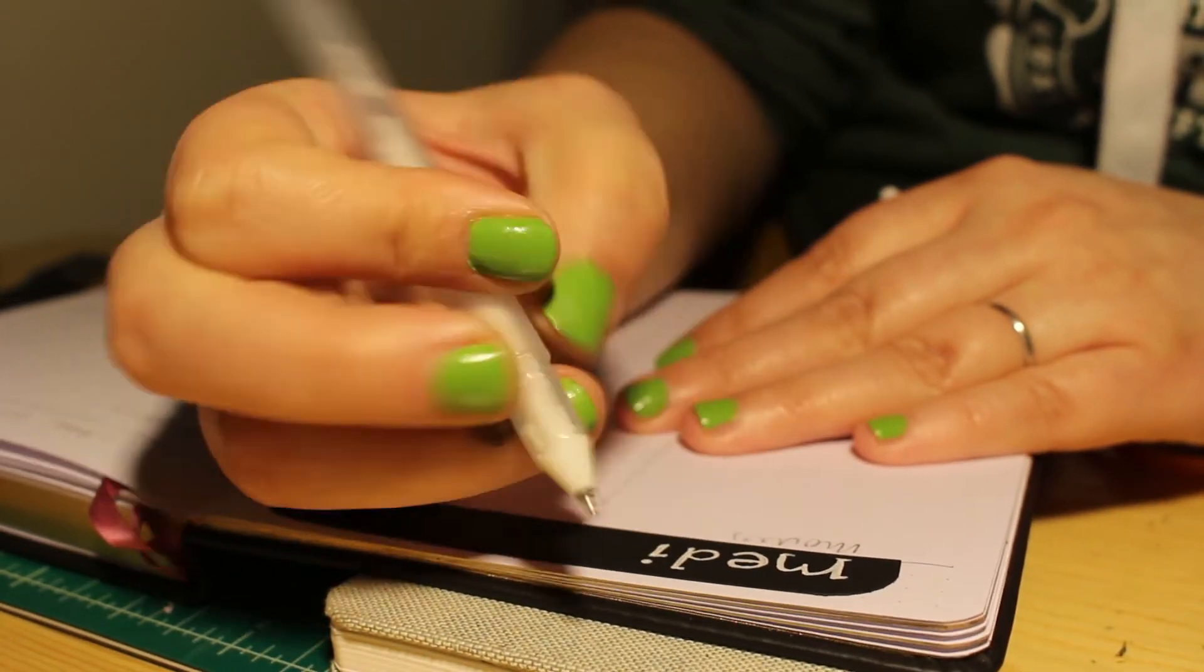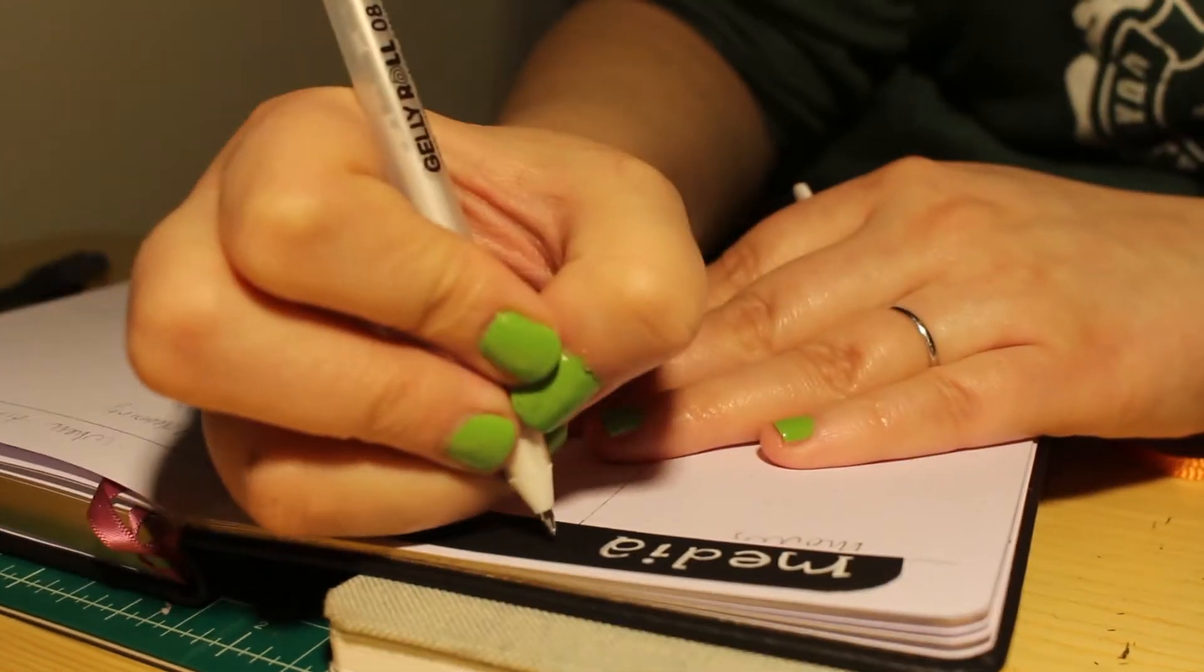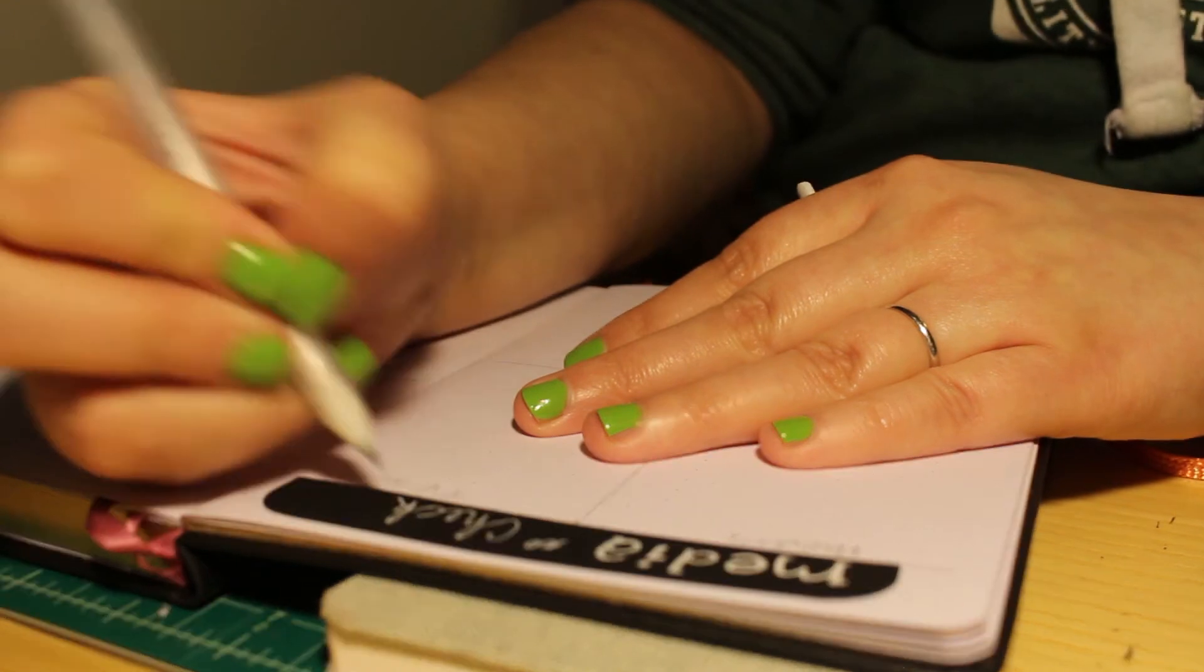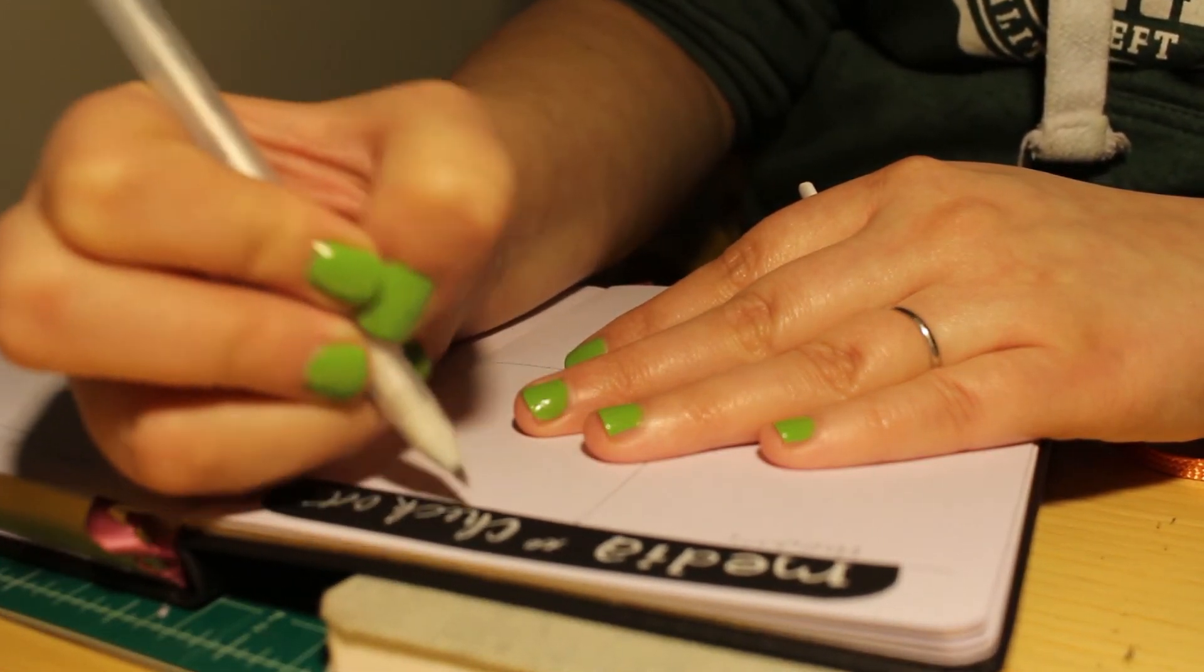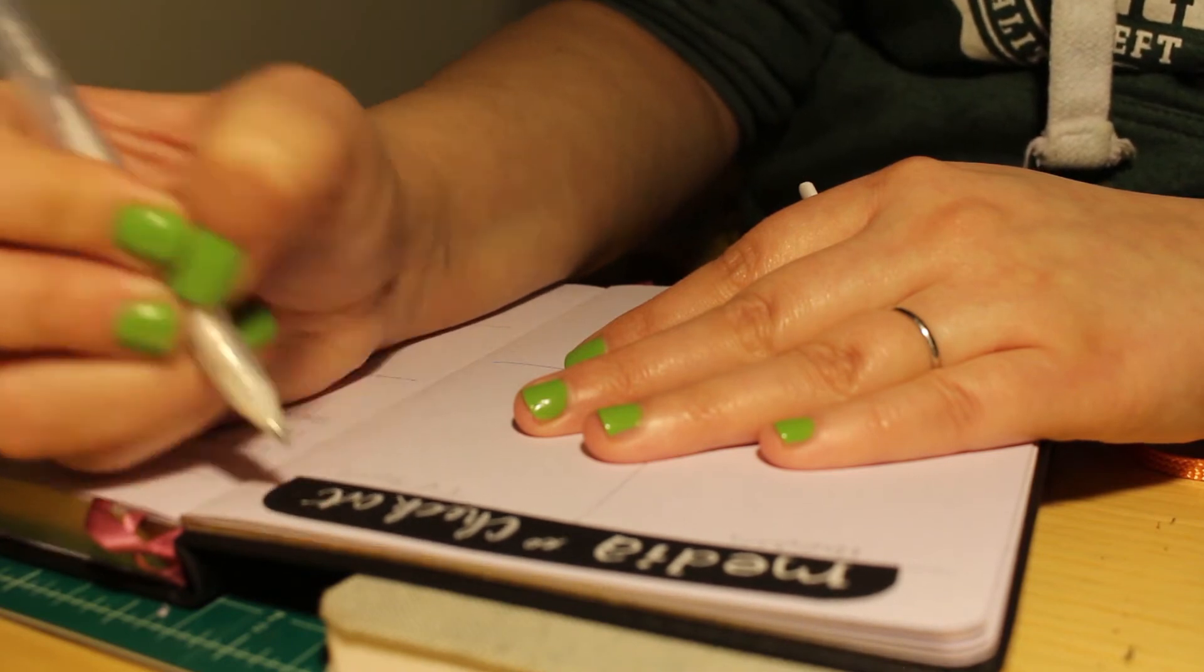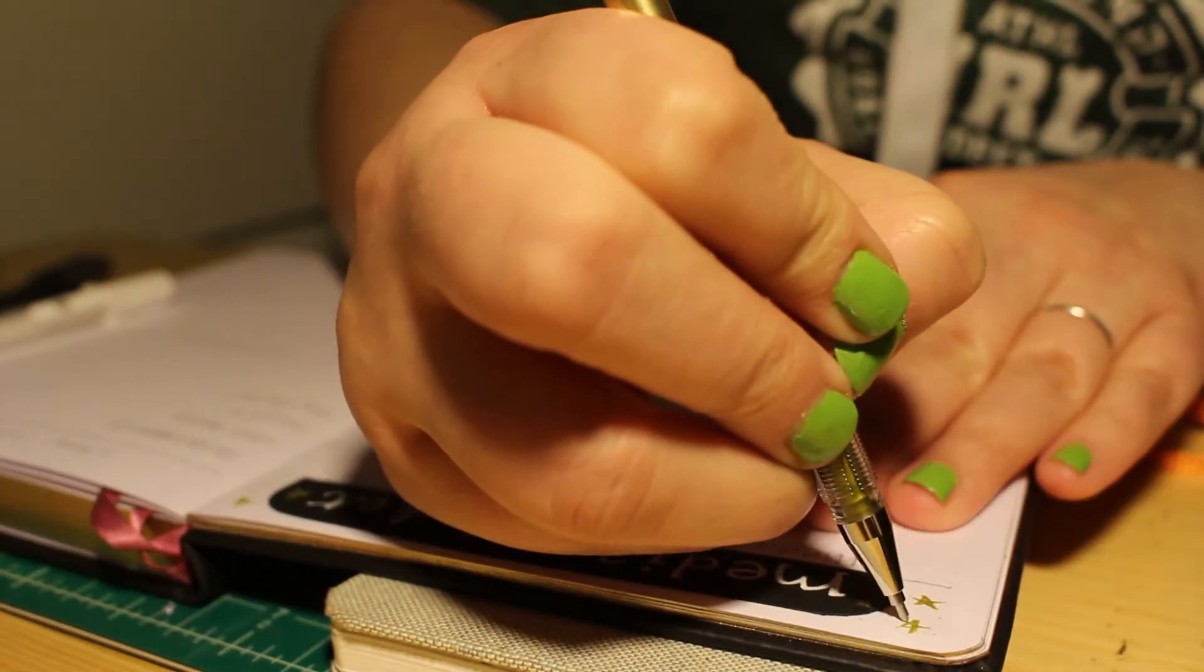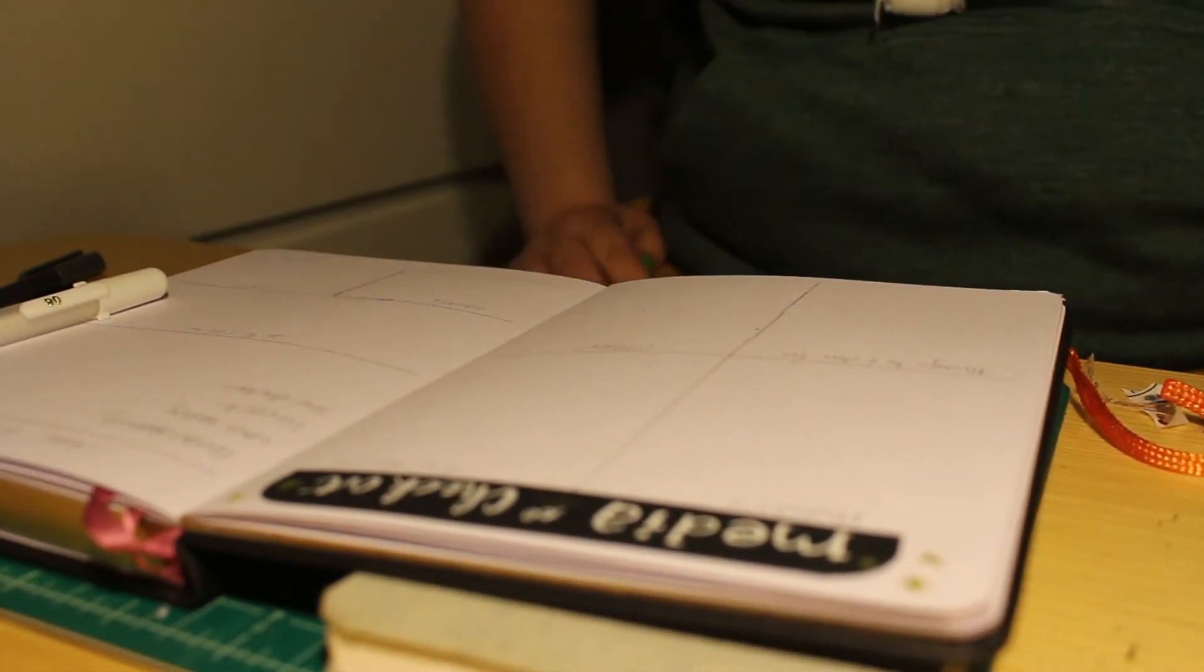But yeah, I'm just gonna make four little boxes and each one is for a different kind of media just so I have a space to write stuff down that I want to watch or listen to or games that I want to play or podcasts or whatever. And I have different categories so that I can find everything easily.